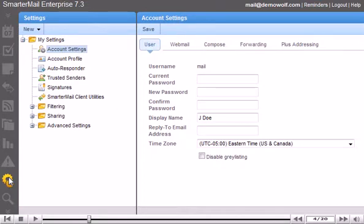On the User tab, you can edit your password, display name, reply to email address, and time zone. Select your time zone from the drop-down menu.